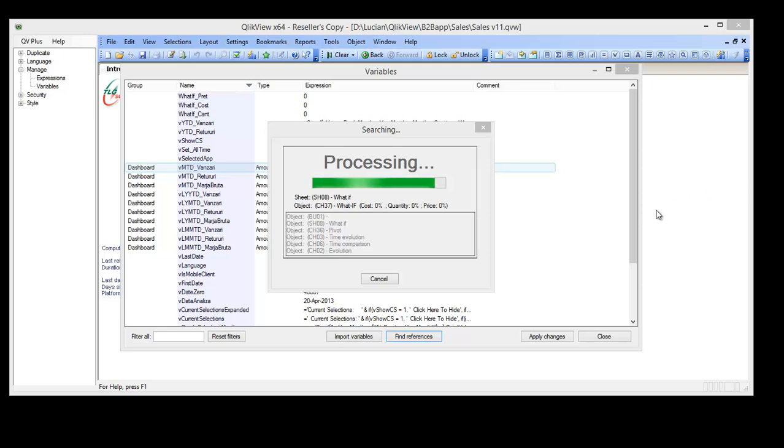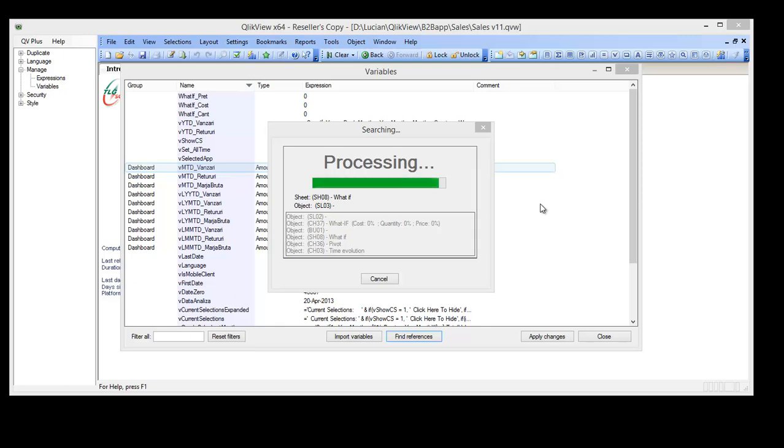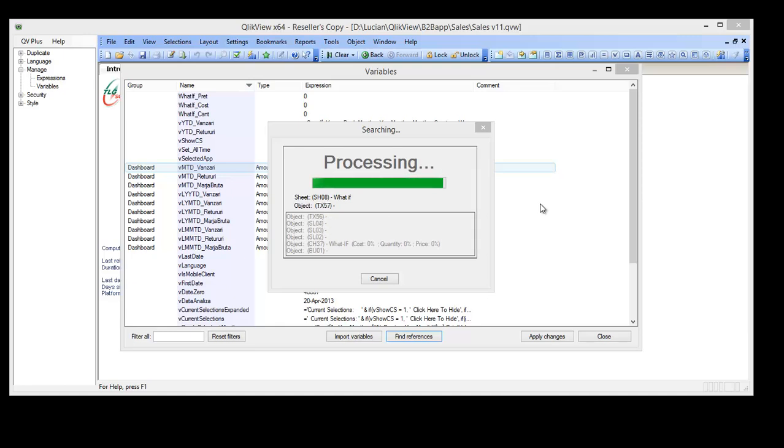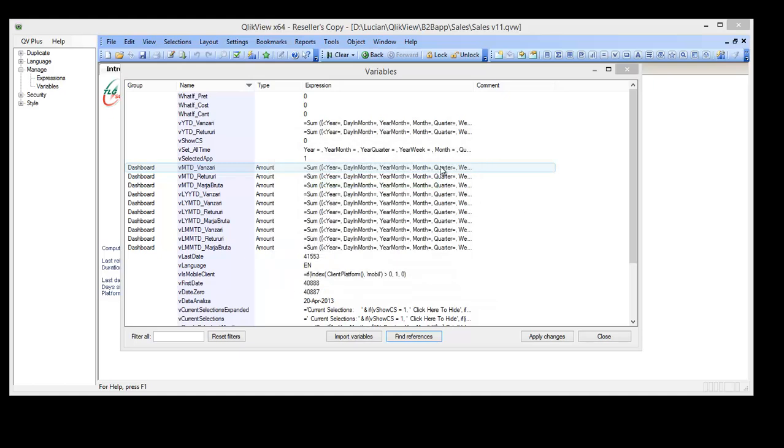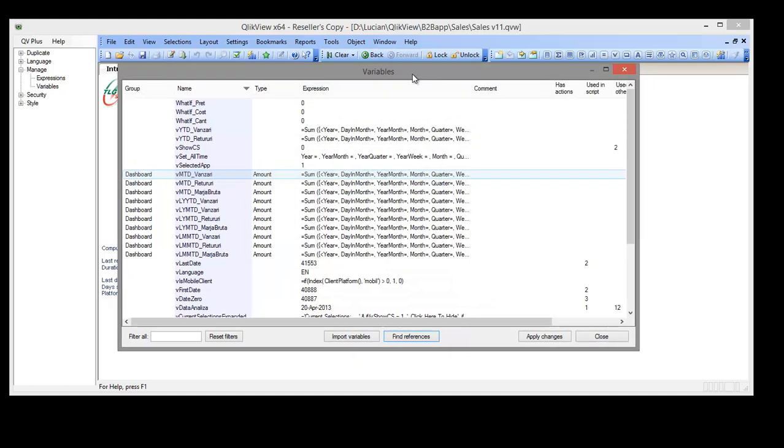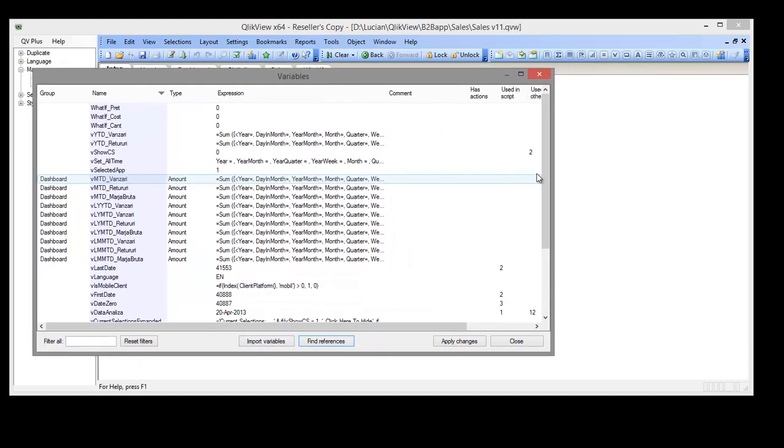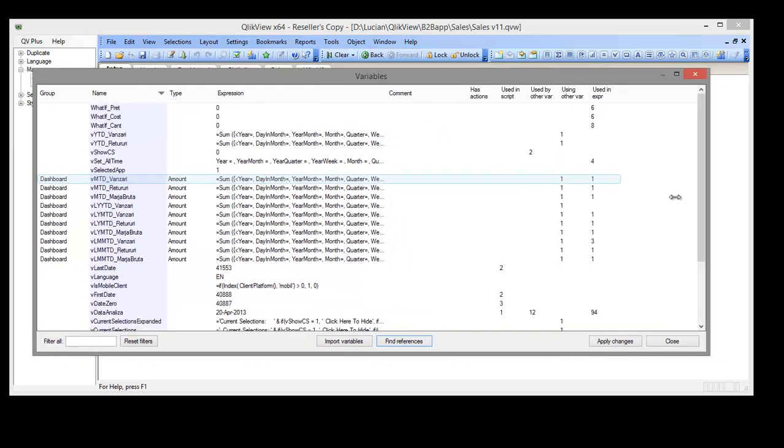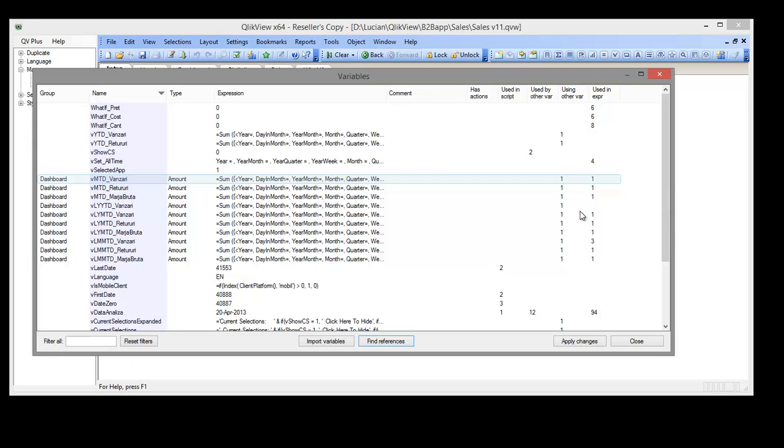Now the process is almost done. We noticed that five additional columns have appeared. They contain variable usage info in actions, scripts, other variables and expressions.